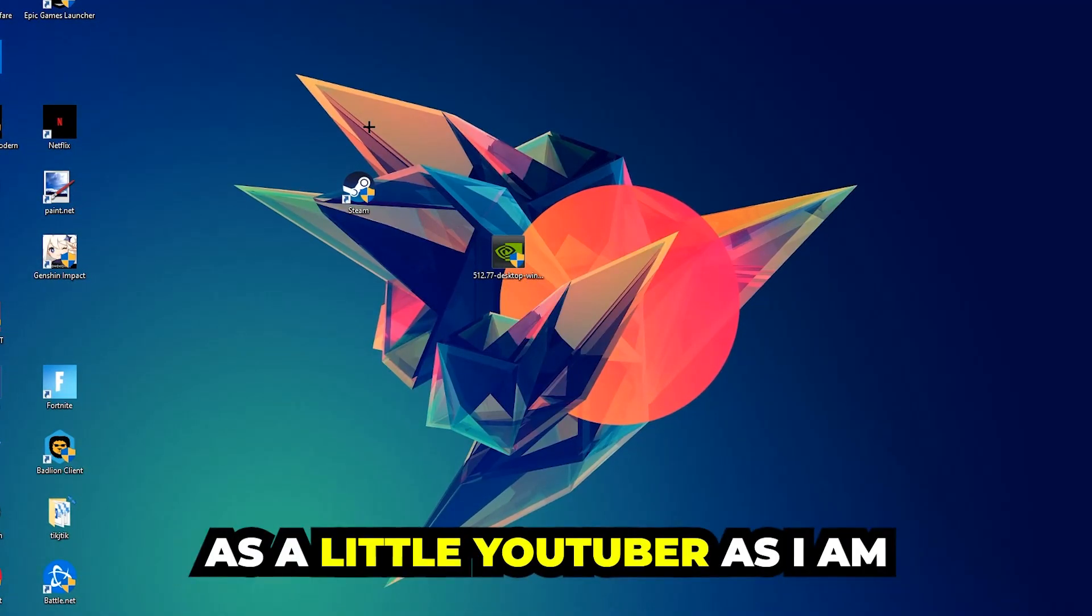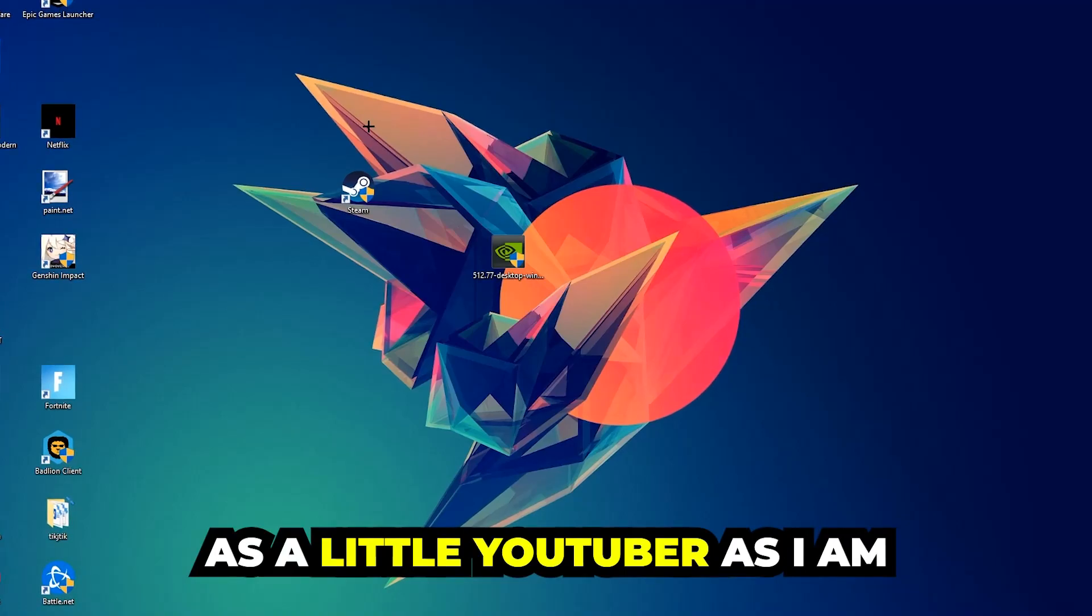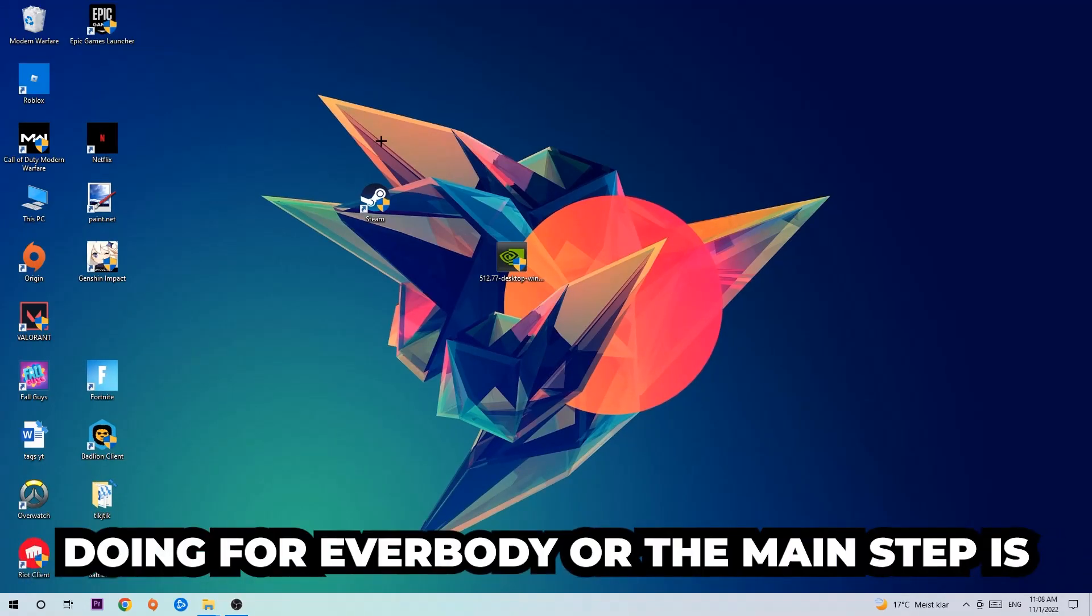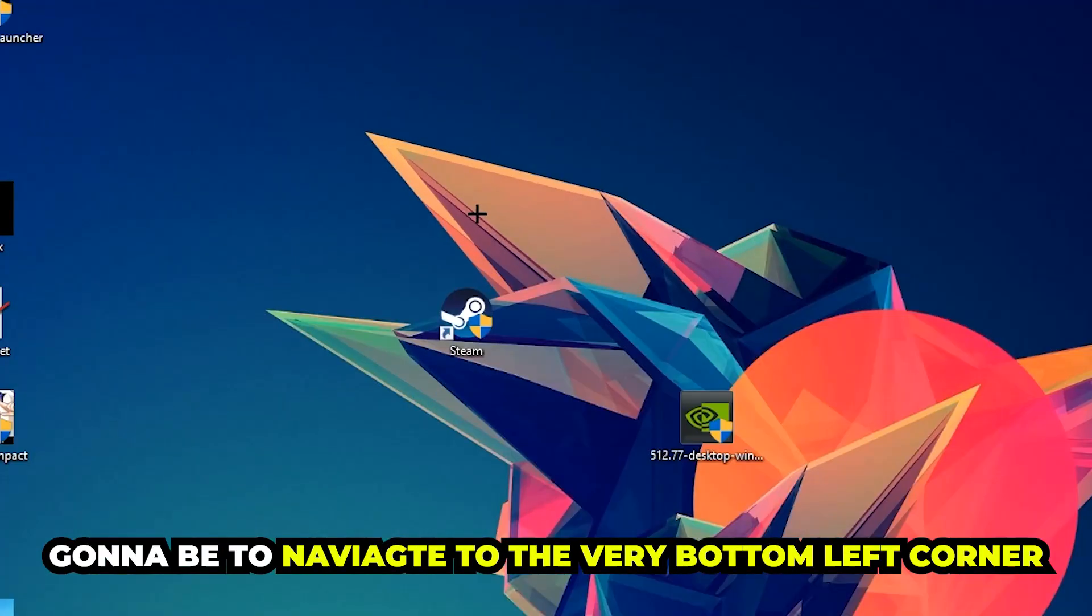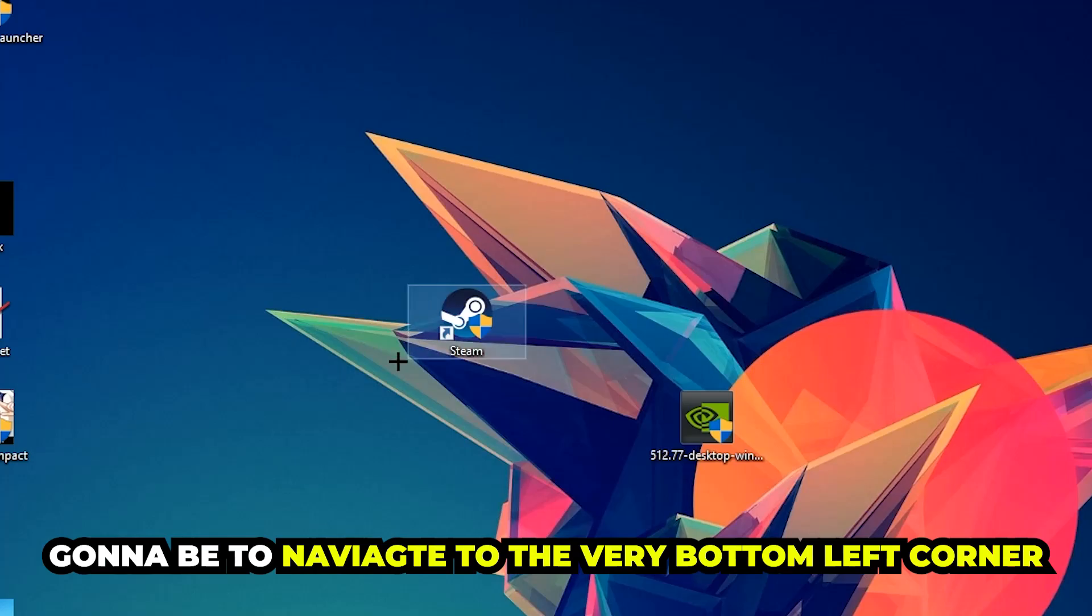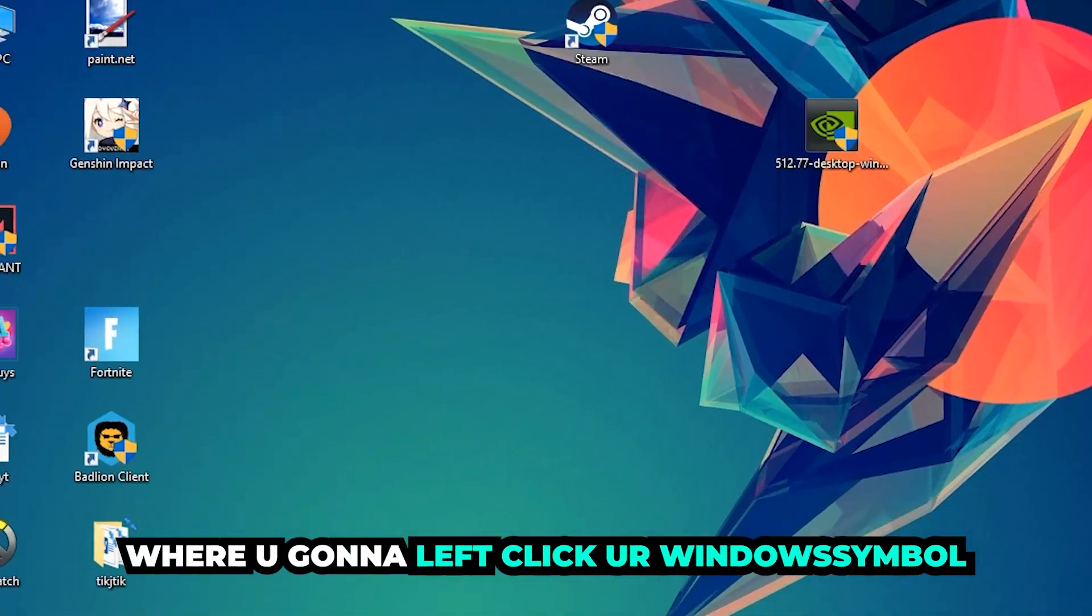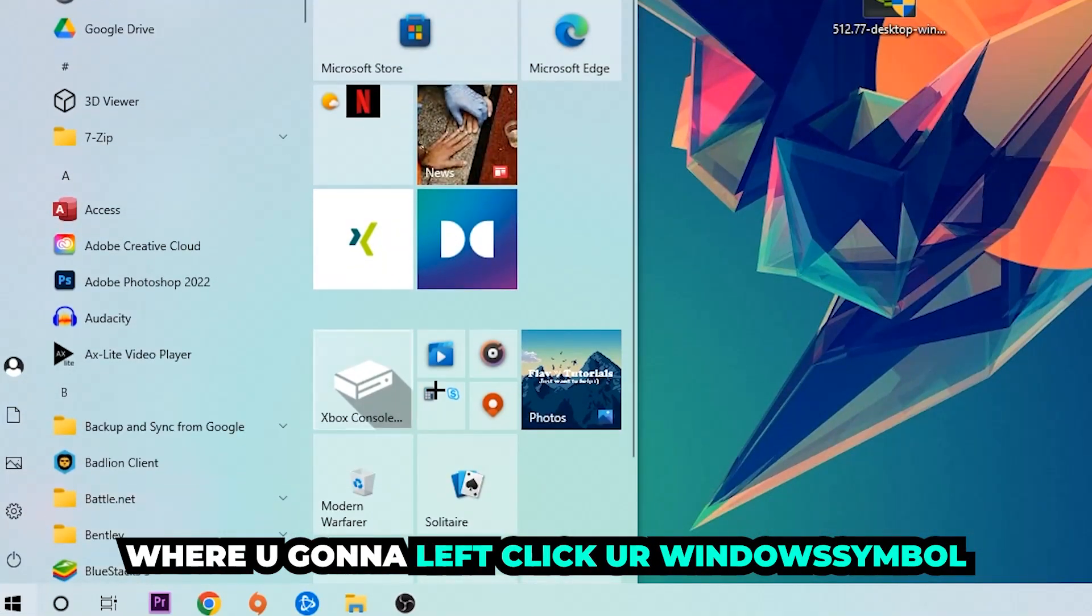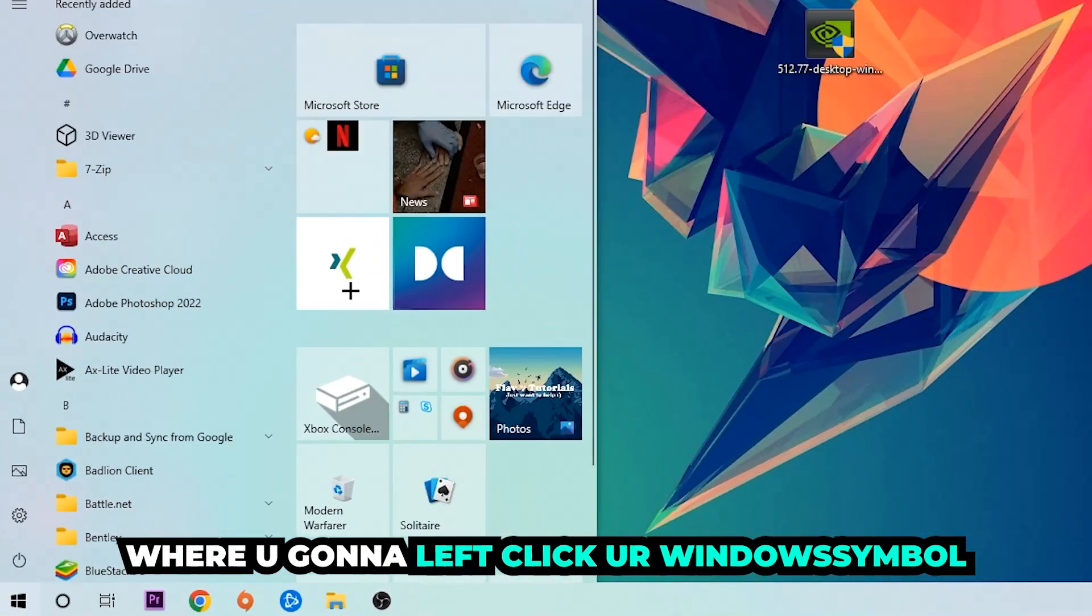The first step I recommend doing for everybody, the main step, is going to be to navigate to the very bottom left corner of your screen where you're going to left click your Windows symbol.